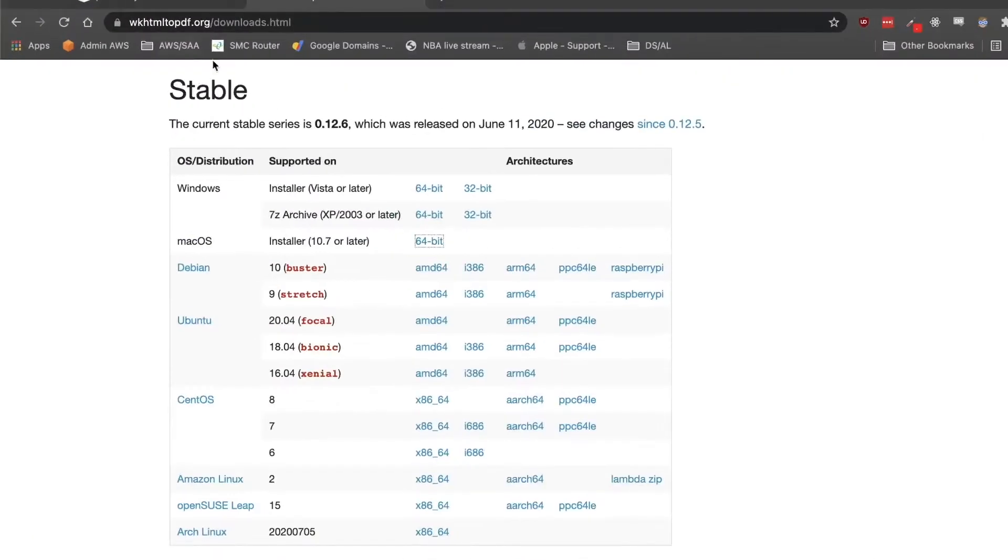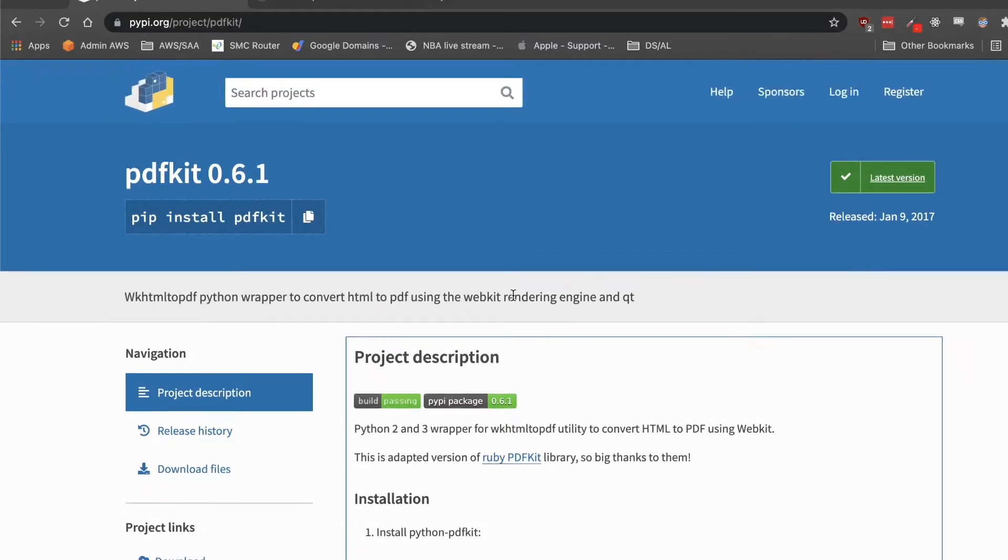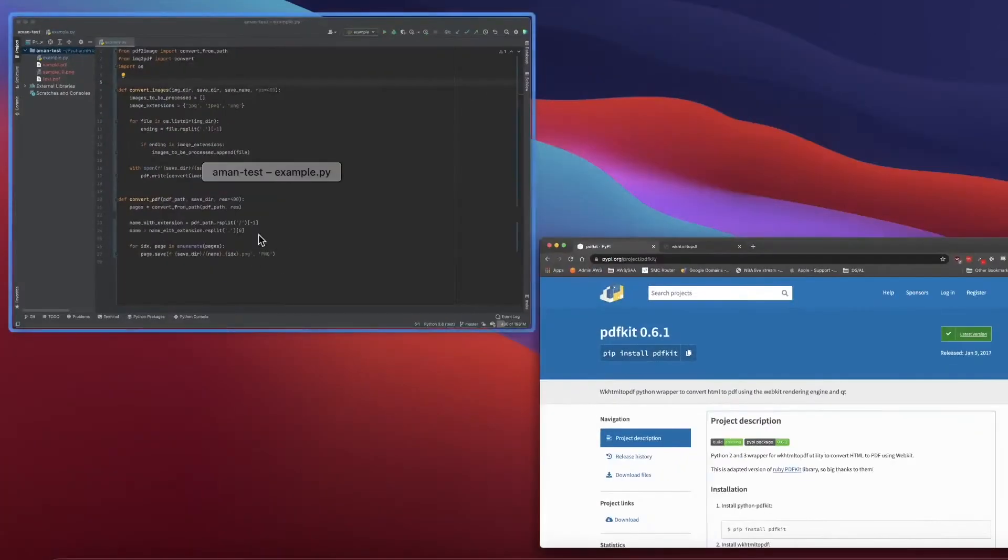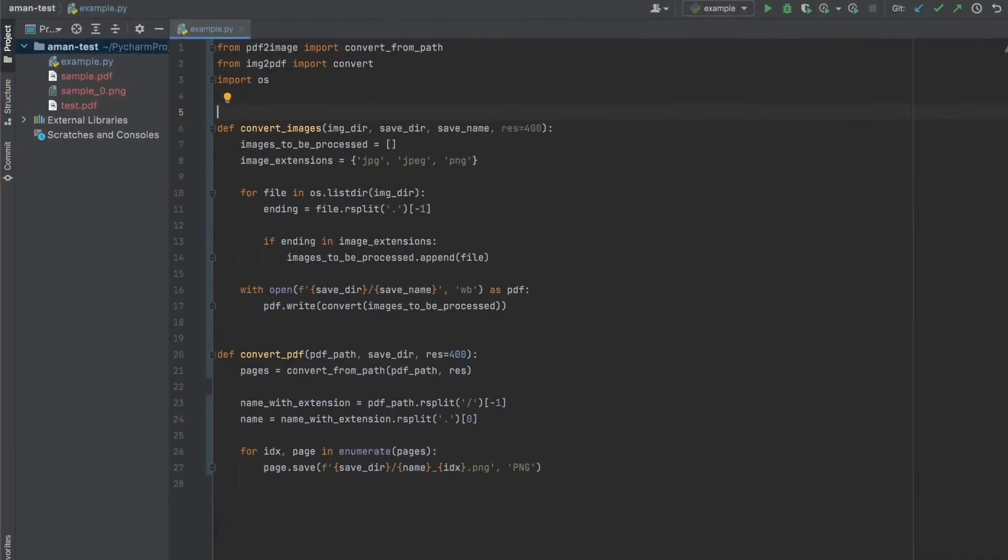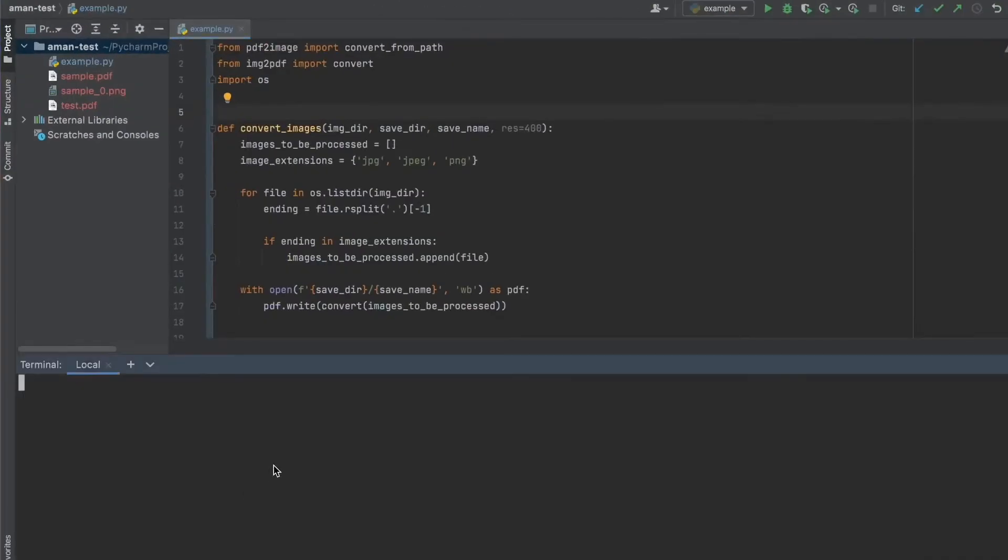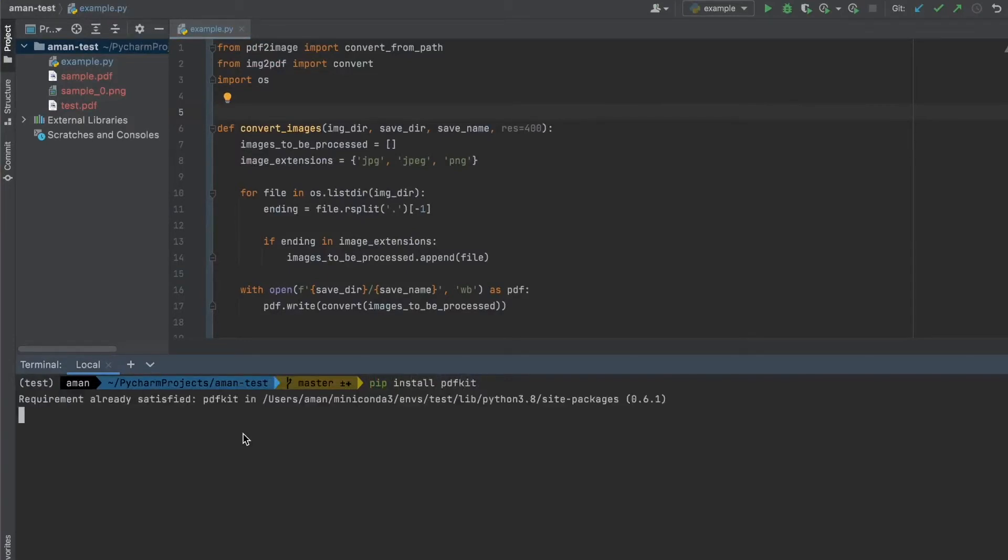So once we have that installed in the background, then we're going to install PDFKit. To do that, it's as simple as doing pip install pdfkit. It should take about a minute. I already have it downloaded, so it's not too much of an issue.